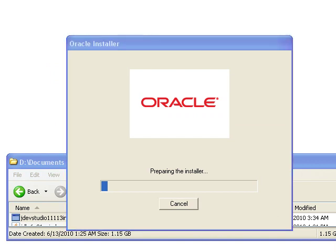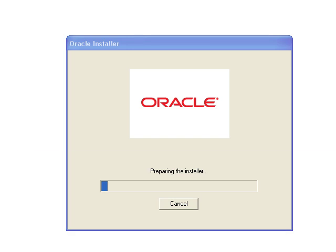Okay, so this might take a couple of minutes for this to launch. Be patient with this part, it might take a couple of minutes.